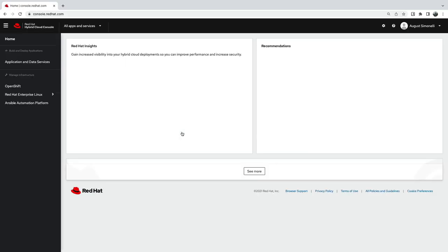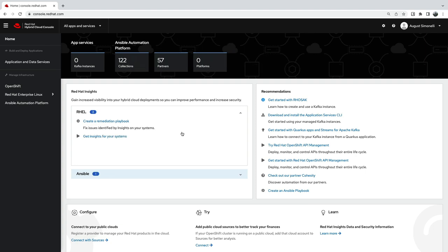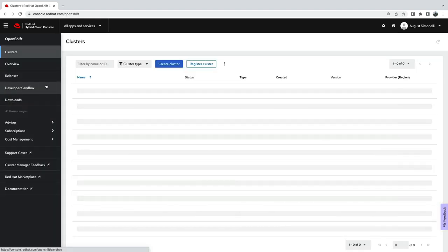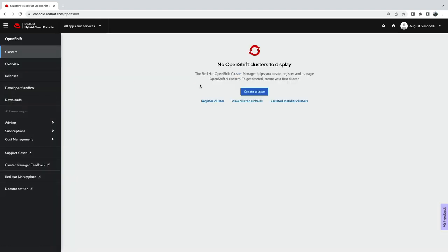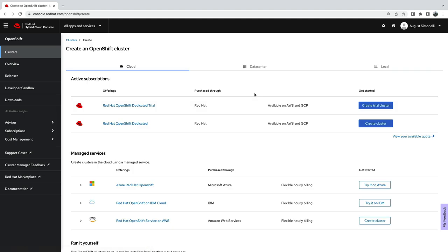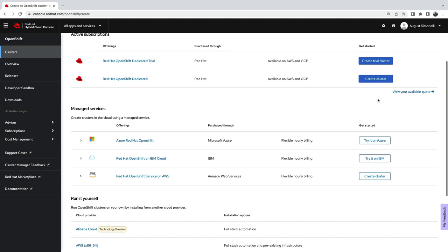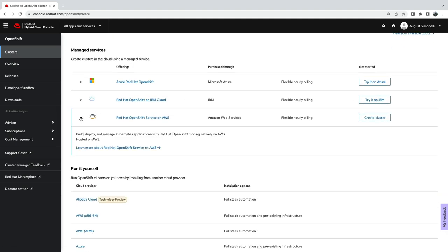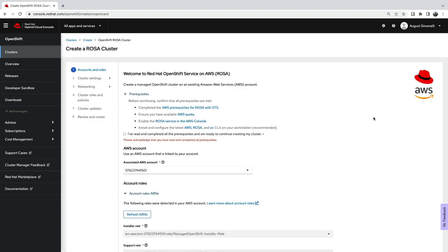Installing ROSA is easy. Simply log into the Red Hat hybrid cloud console using your Red Hat account. Follow the link to the ROSA menu and click Create Cluster to launch the installation wizard.